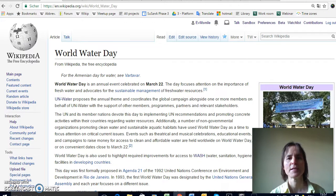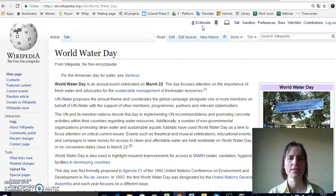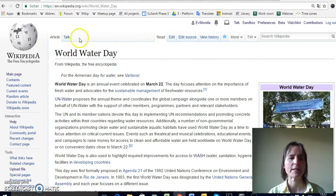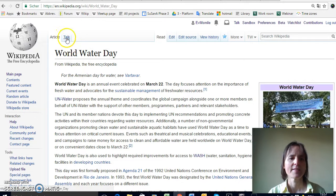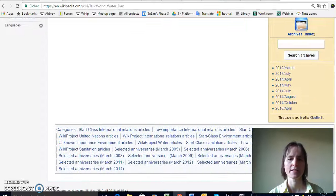When you watch this video I assume that you already have a Wikipedia login. I've logged in with my login which is here 'evmsmile', and the first thing I wanted to point out to you is there's a lot of additional things around here that you could click on to find out more about this article, but one really important one is the talk page.